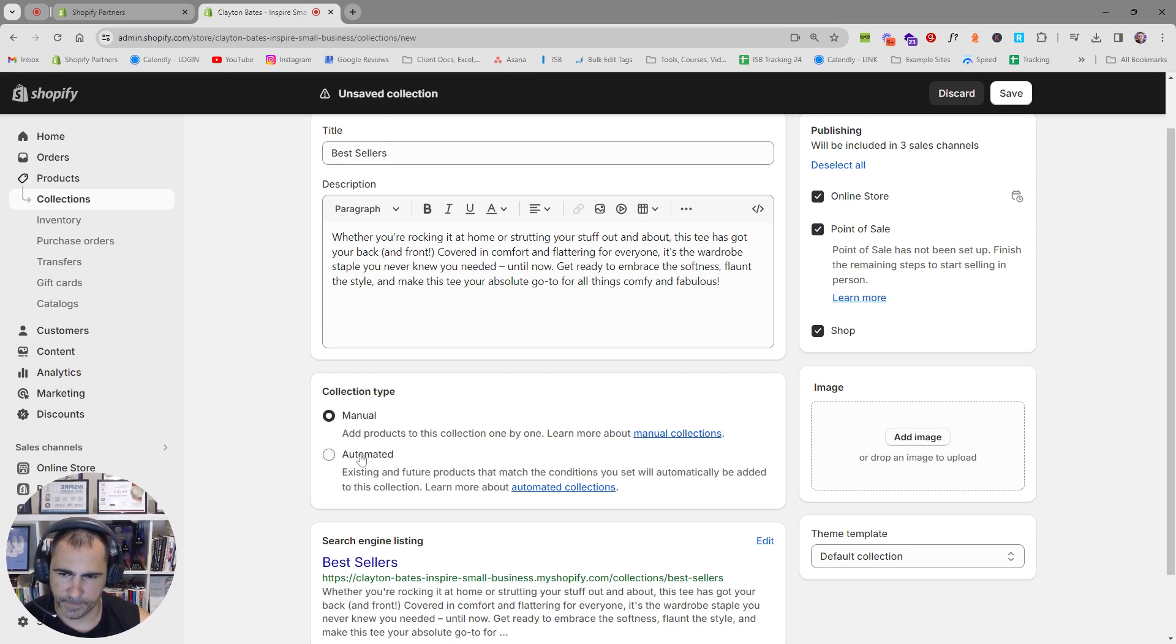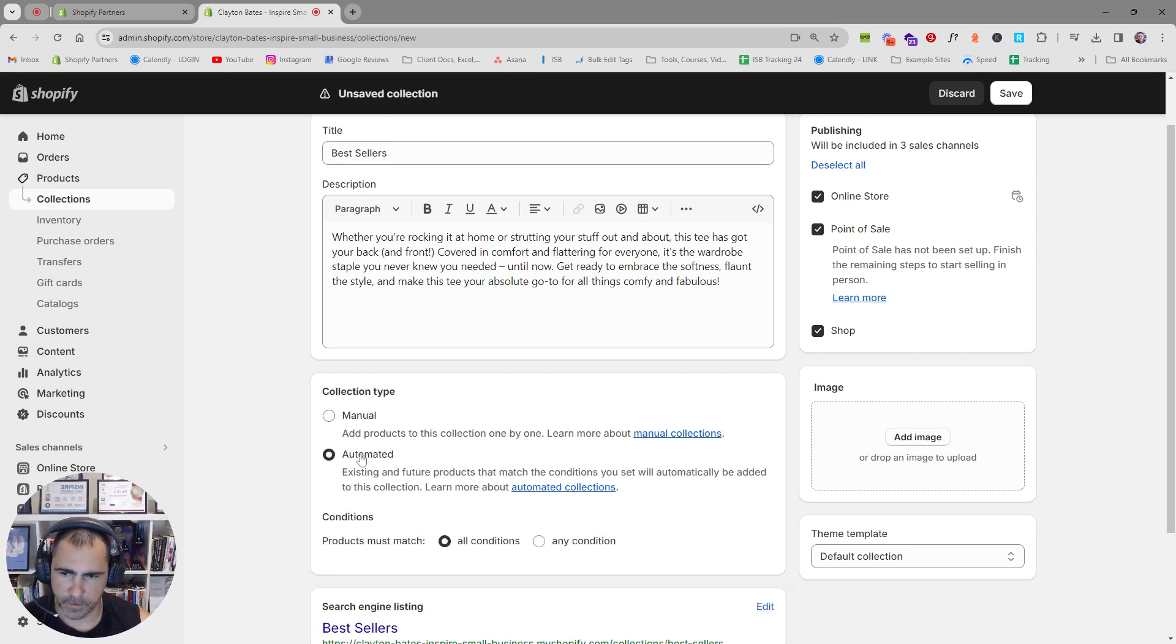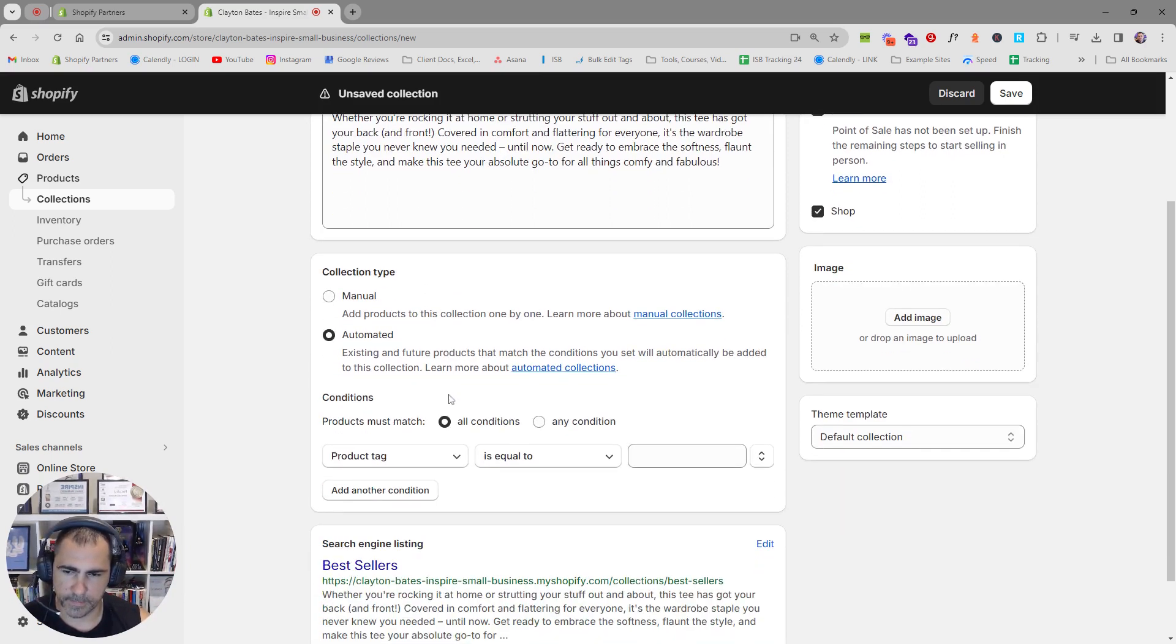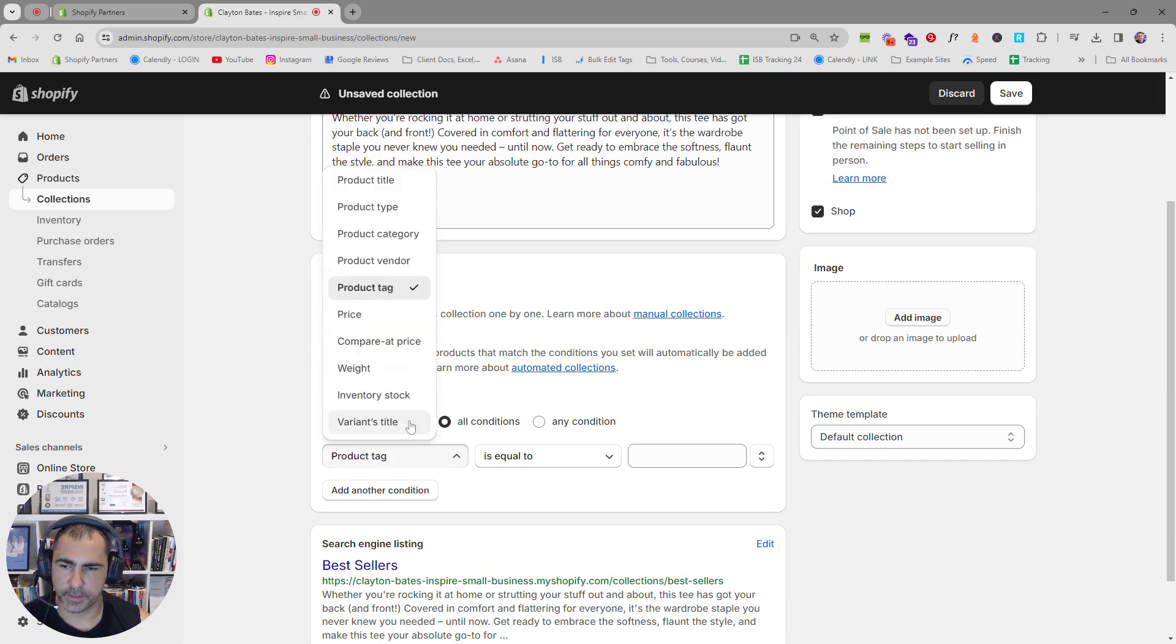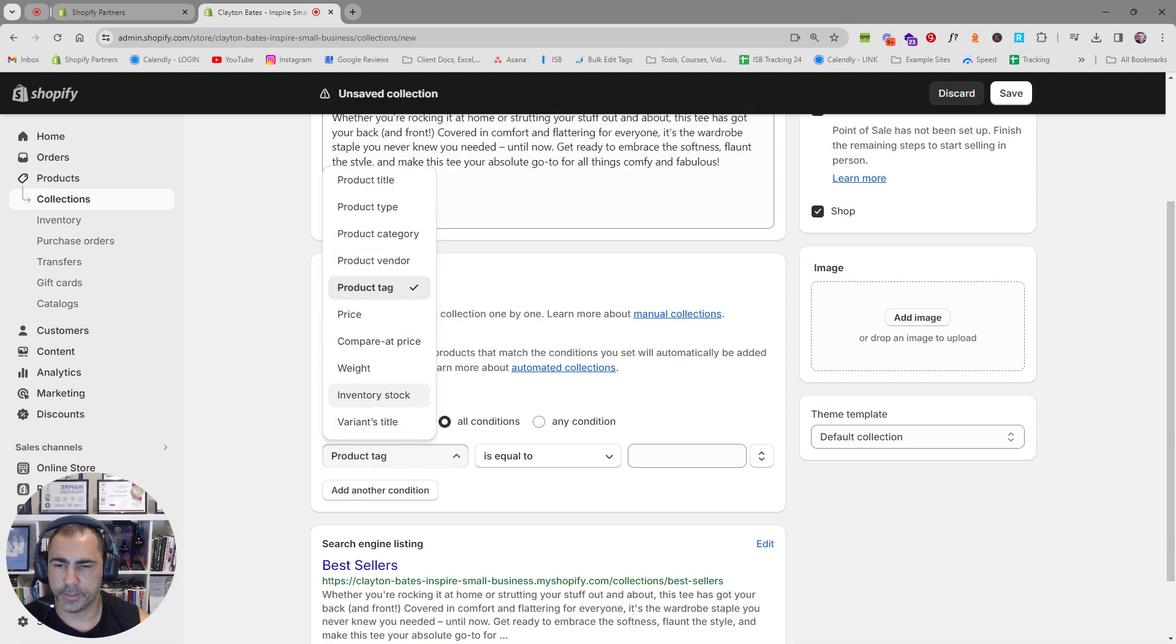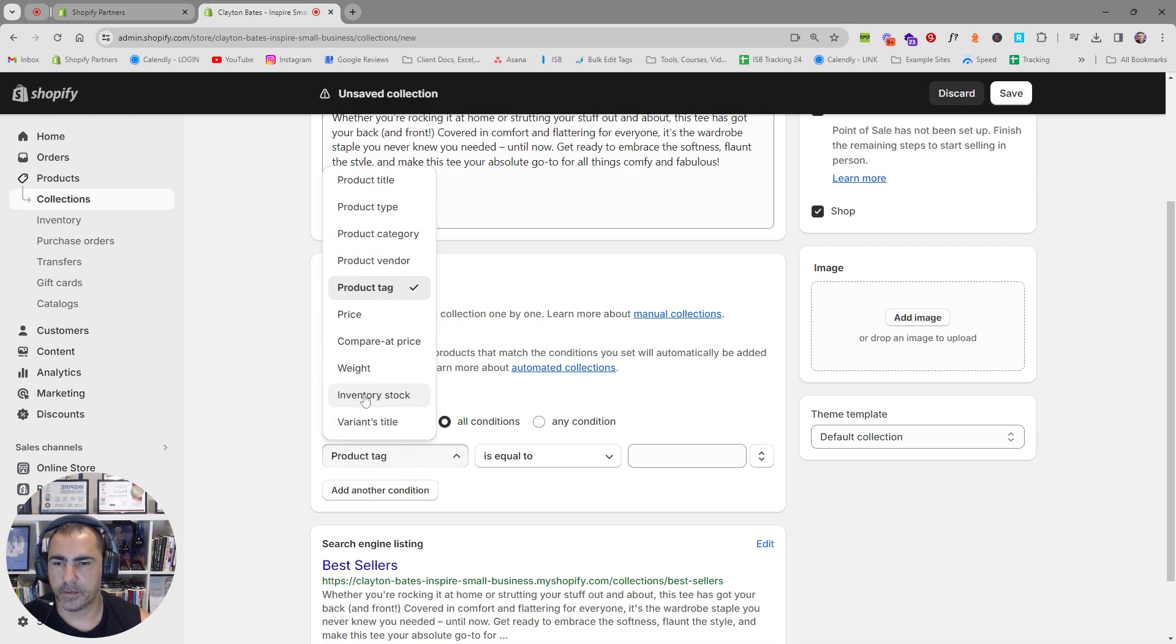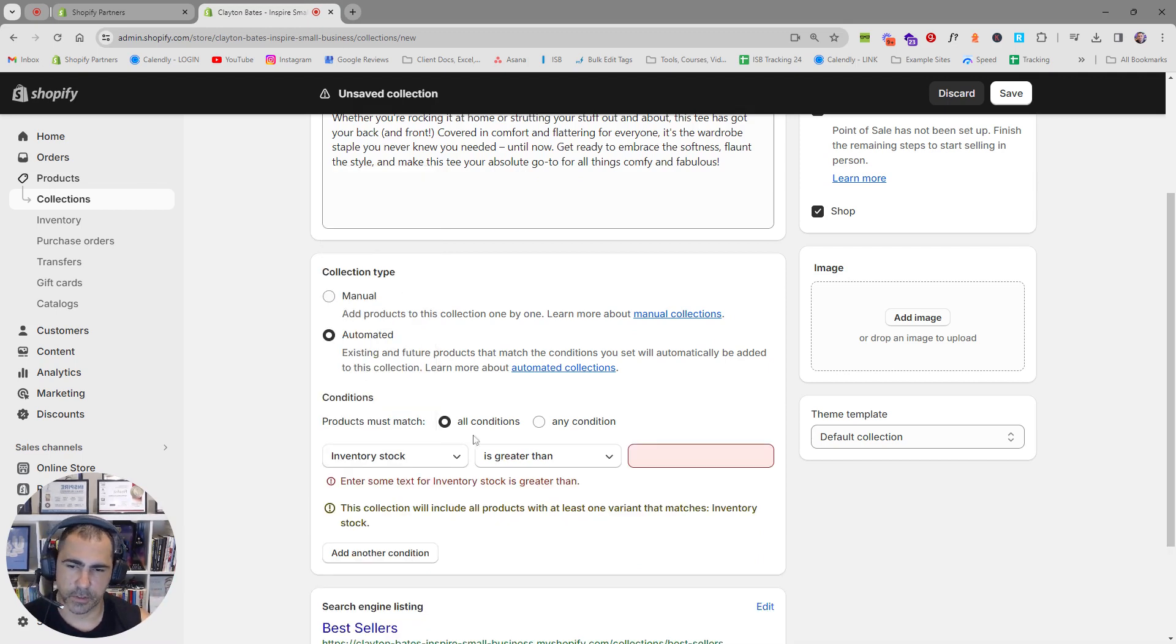So if you go automated, what you want to do here, there's lots of different conditions. But like I said, there's a more detailed video about this in the description. For this one, inventory stock is greater than zero.